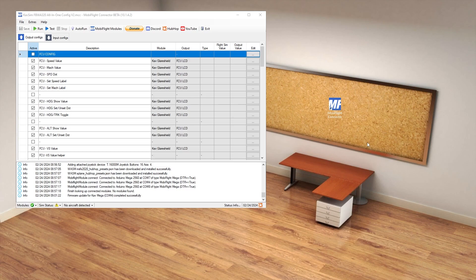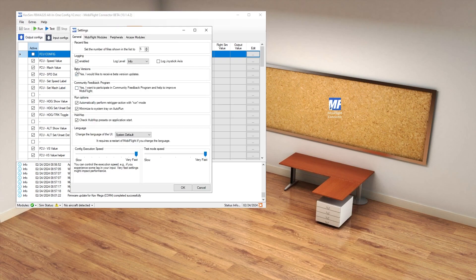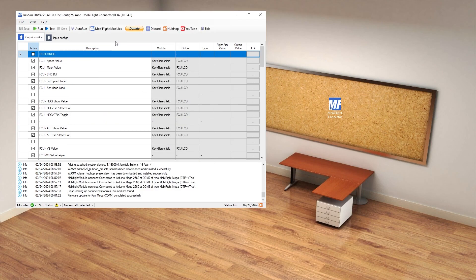Before you do that, make sure that you've got any files backed up that you may have been using, just to be on the safe side. Make sure any existing configs are backed up just in case they're lingering around. Do the uninstall and then completely reinstall MobiFlight. When you do so, make sure that you have the beta version box ticked so that you can get the newest version, which is 10.1.4.2.